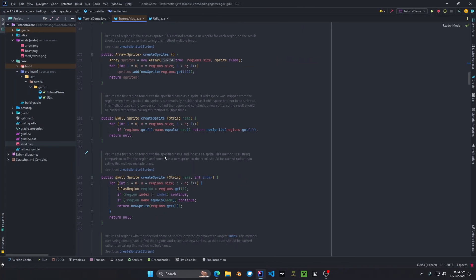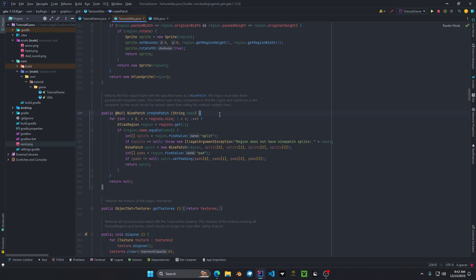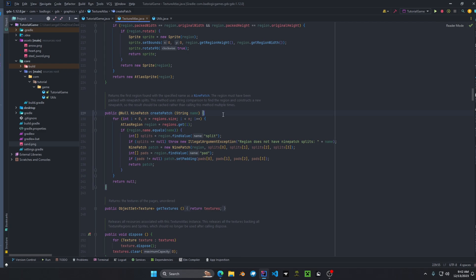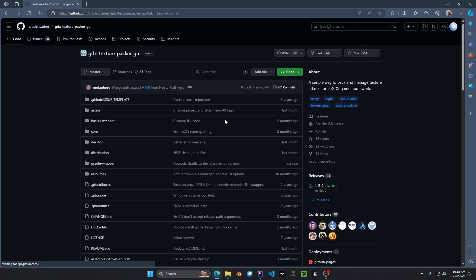The texture atlas class can also define create sprite, so if you ever want to create a sprite straight from the texture atlas there is a method to do so. There is also a method for creating nine patch textures as well. Now in order to create our texture atlas, we do have to install a software for us to initialize our texture atlas.